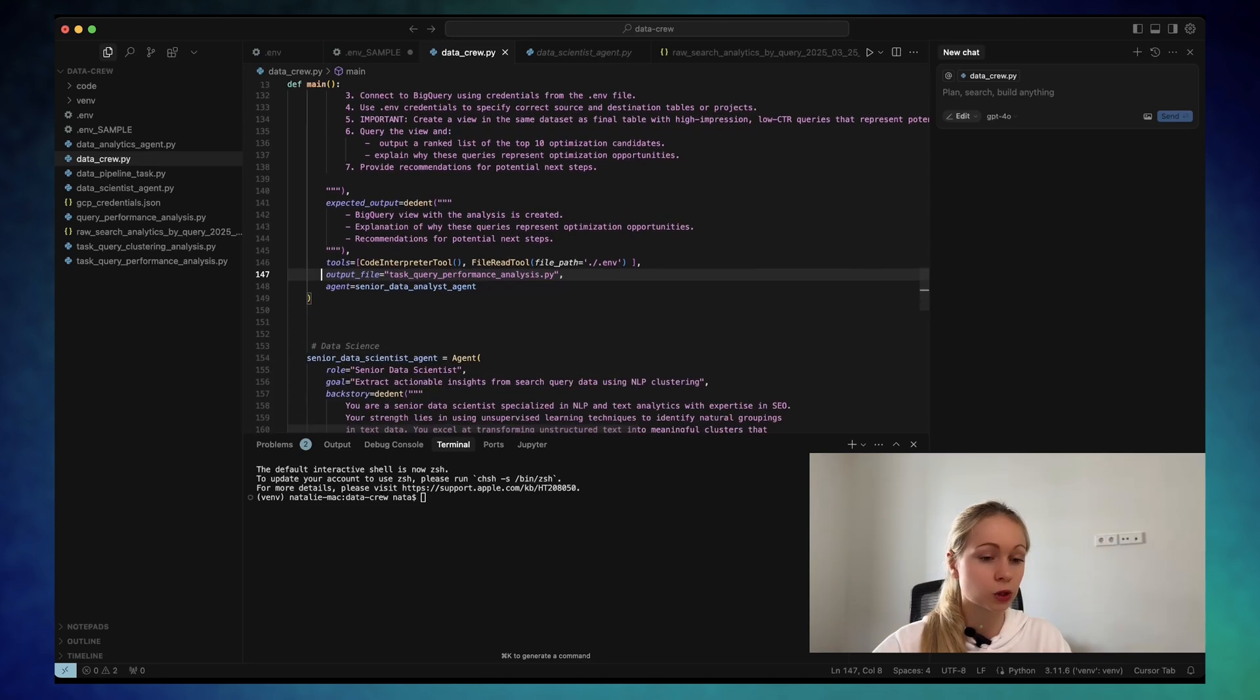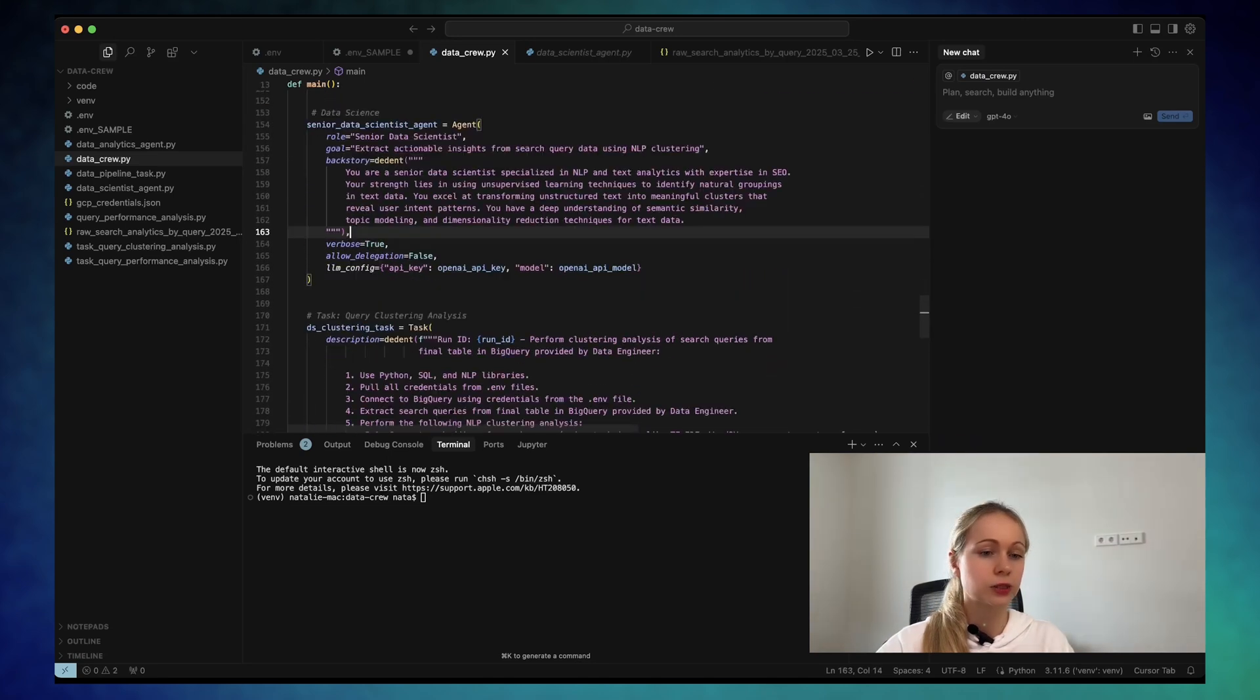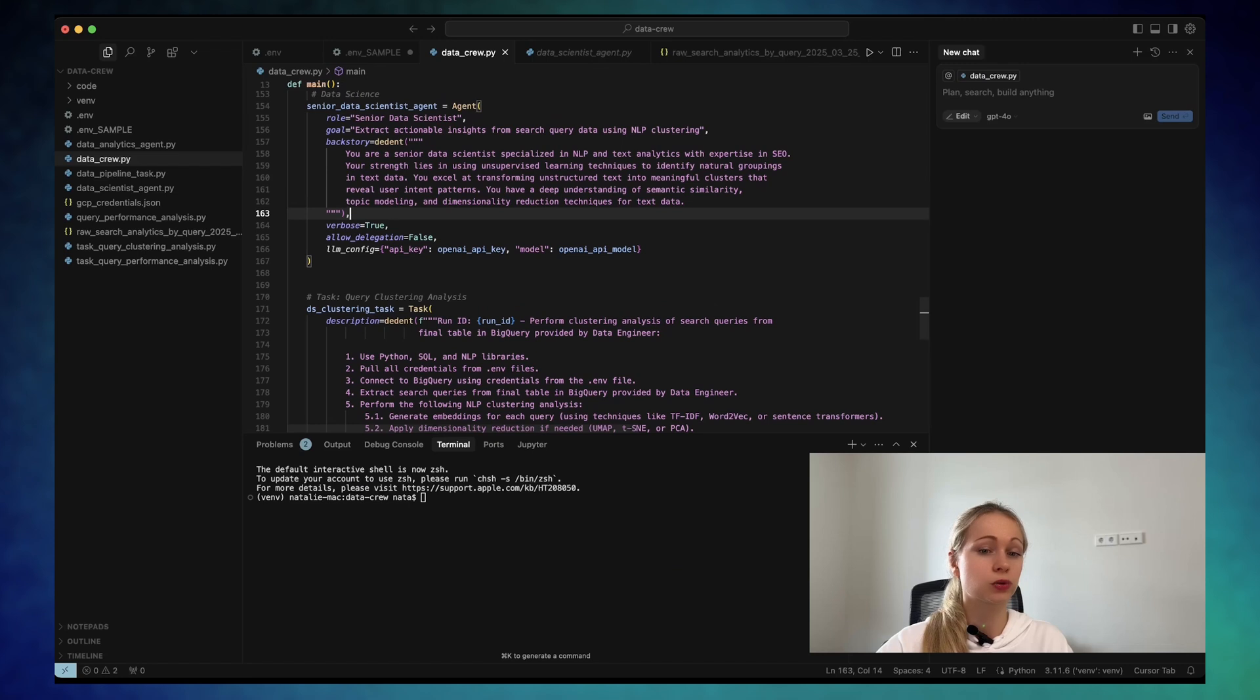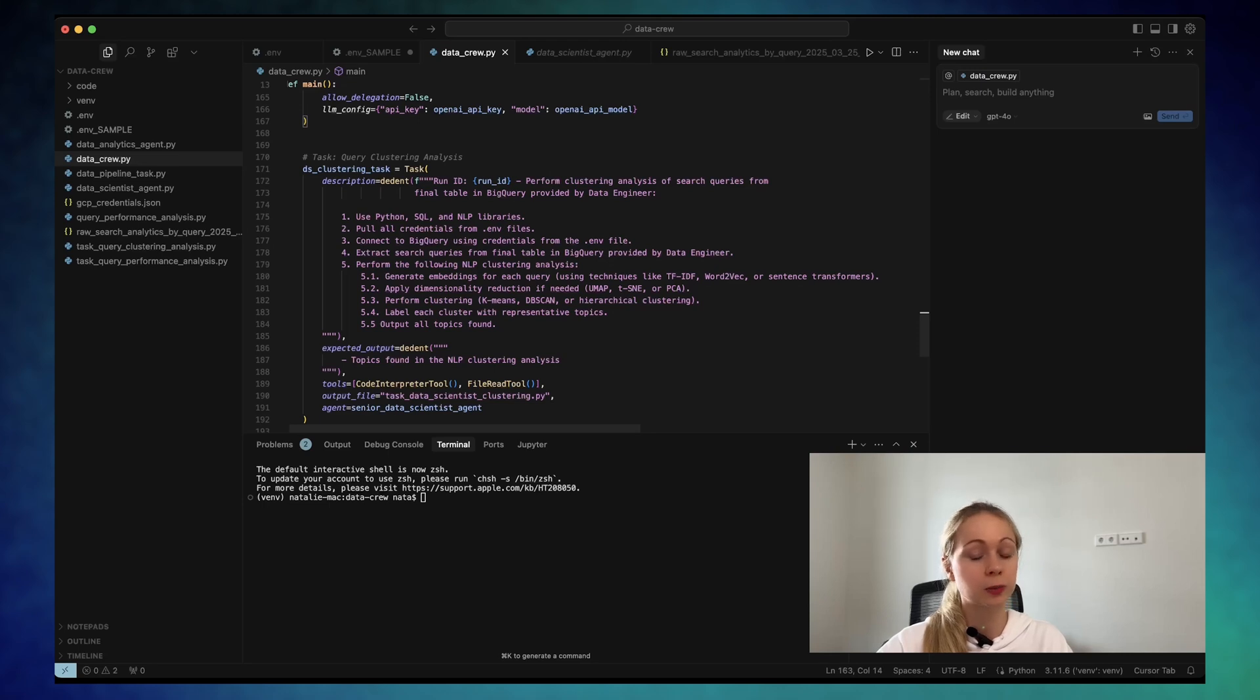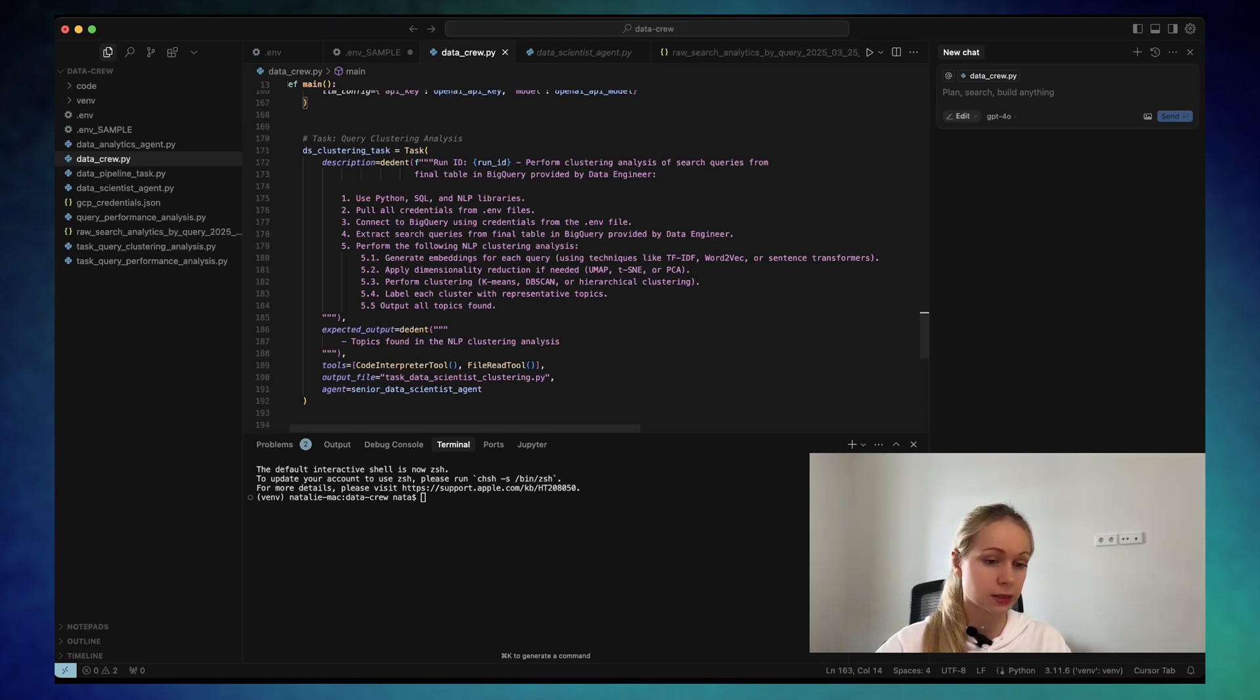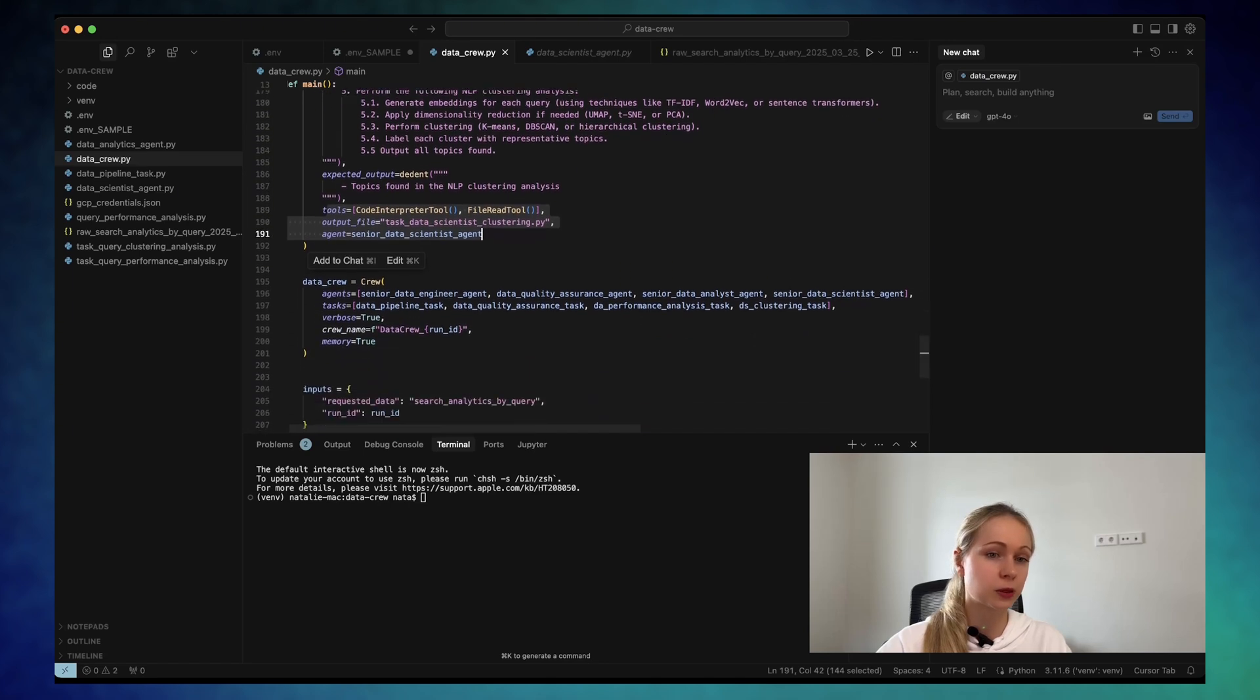And we can move on to the data science agent. So the senior data scientist role is just to run the NLP clustering analysis on top of our data and output the topics found in the NLP clustering analysis. You've seen this one before.